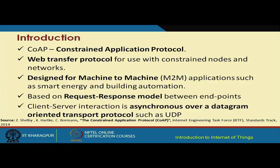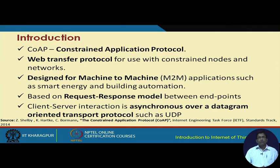We continue our discussions about the different protocols used for communication and networking of Internet of Things. The next protocol we are going to cover is CoAP — the Constrained Application Protocol. This protocol is particularly used for web transfer, very similar to HTTP, but in the context of resource-constrained networks with nodes constrained with respect to limited energy, power supply, computational resources, communication resources, and limited bandwidth.